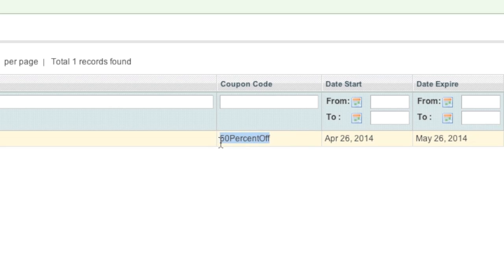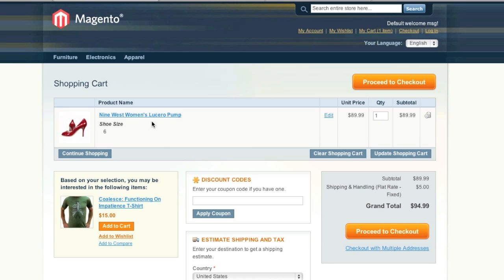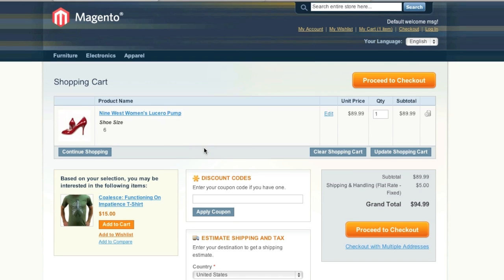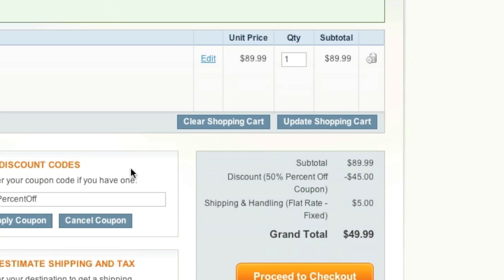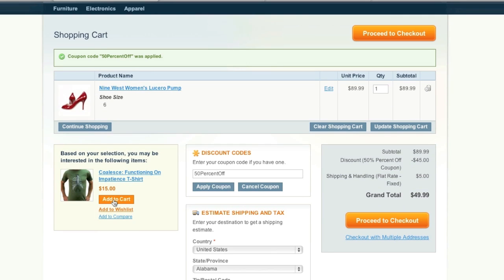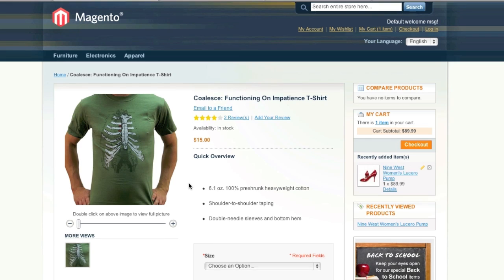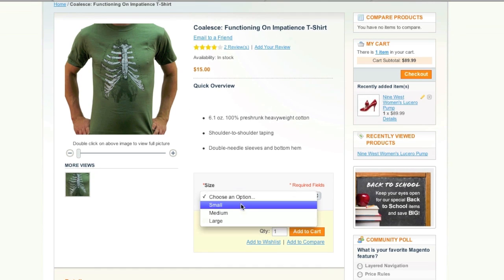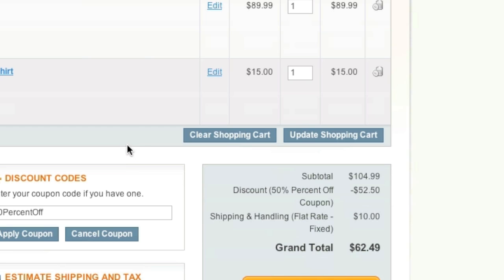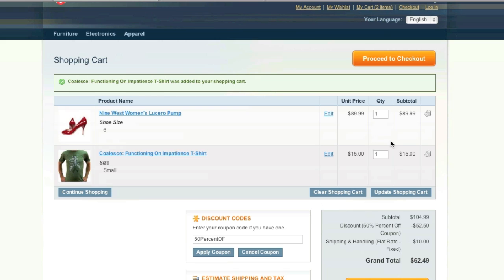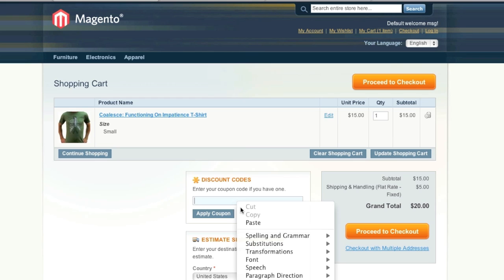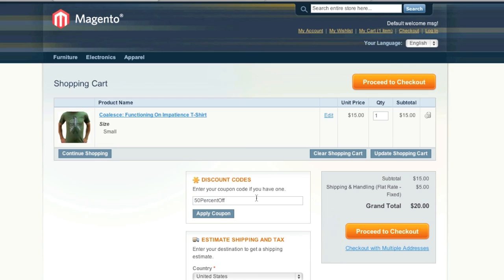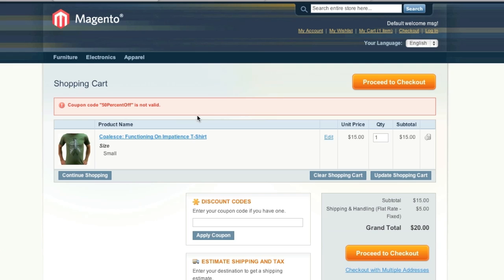And now we can test out our coupon. So as you can see, I already have these Nine West pumps here. So if I apply the coupon code, it works. Now if I also add this item to the cart, I will get 50% off the entire order because the quantity is two. But if I remove this item, I can no longer get the discount because none of my price rules have been met.